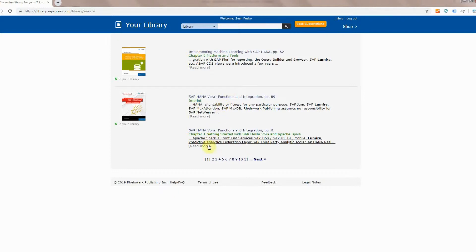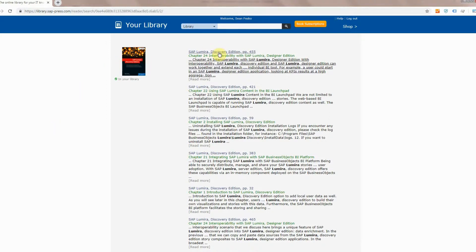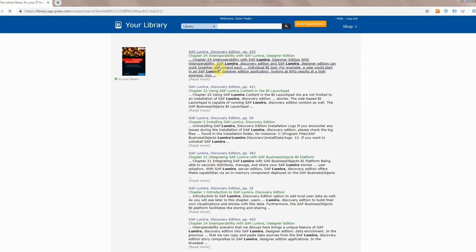There's only two results on this page but you can keep clicking through. Obviously there are at least 11 pages and now we're getting into some really detailed results. Right here you see SAP Lumira Discovery Edition has a bunch of references to this topic obviously because it's a Lumira book.